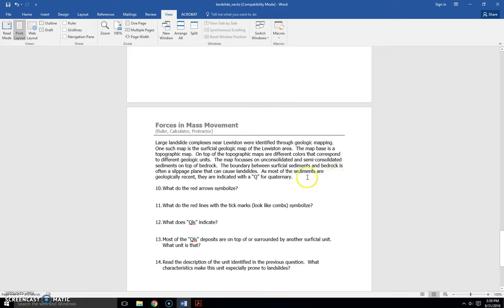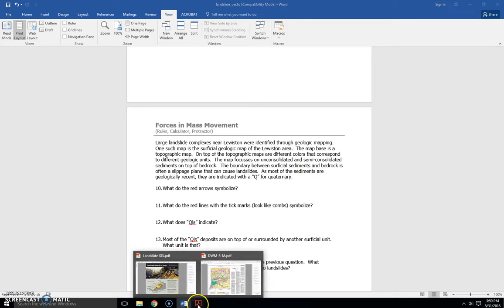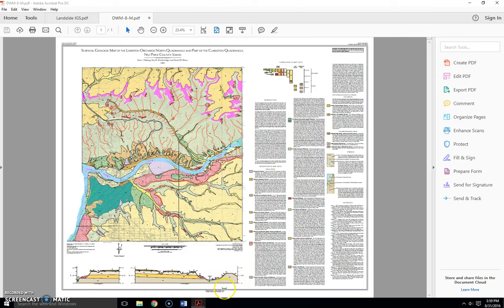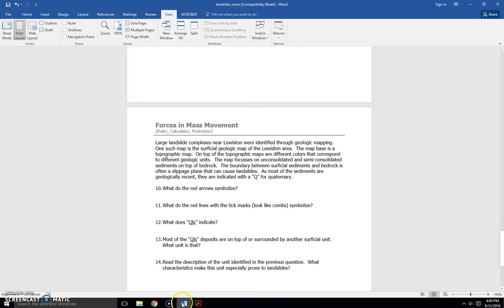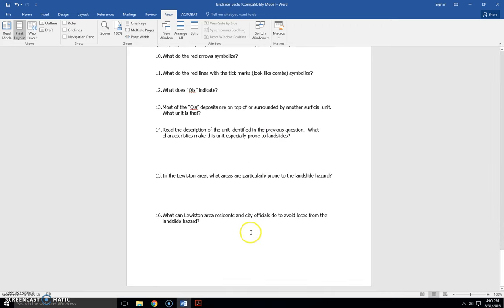The boundary between superficial sediments and bedrock is often a slippage plane that can cause landslides. And as most of the sediments are geologically recent, they're indicated with a Q for quaternary. And then there's just different questions that go through, kind of guiding you through the map to lead you to see where the landslides are and why these landslides might be occurring in this particular area. That gets us to the end of the lab worksheet.